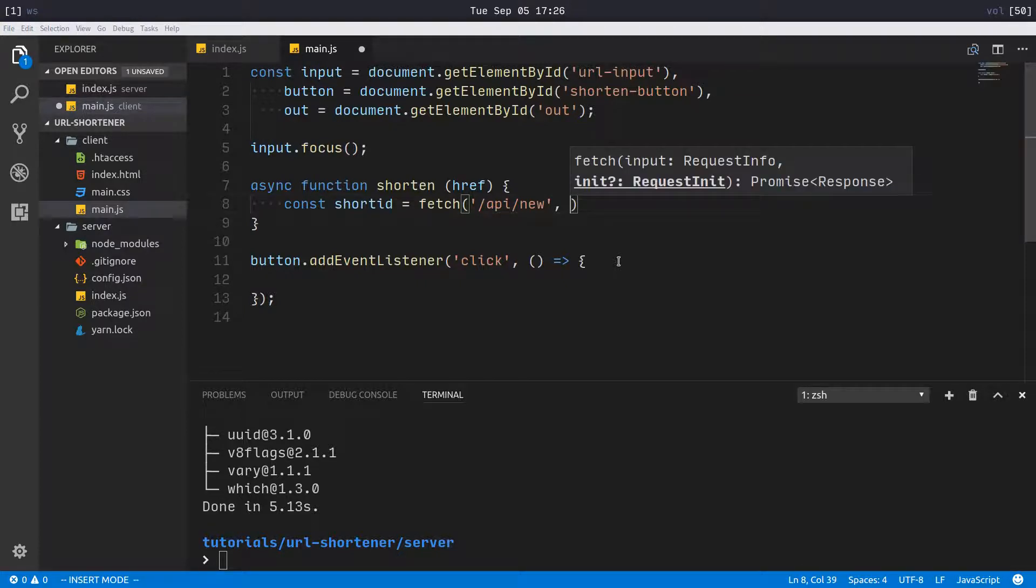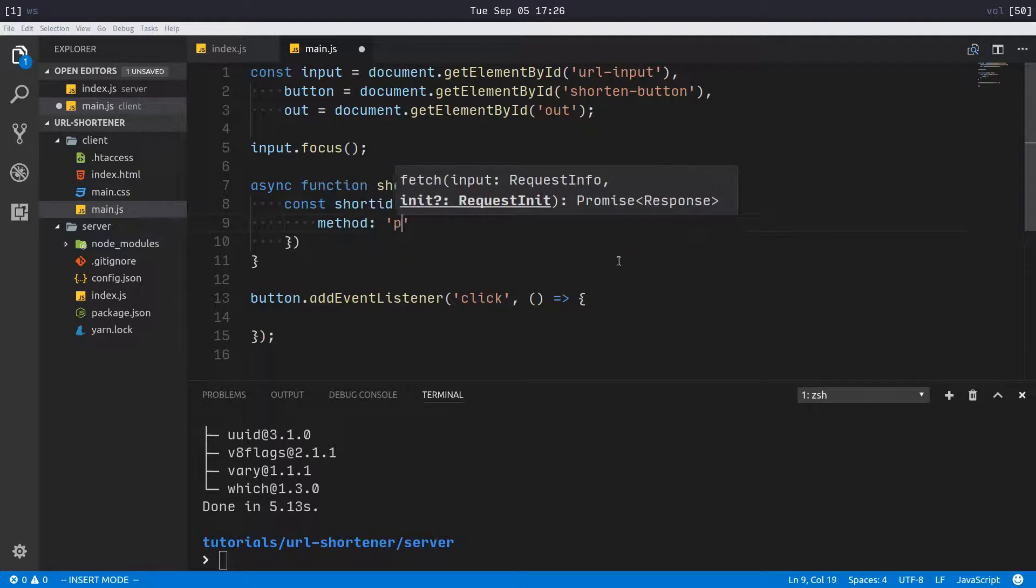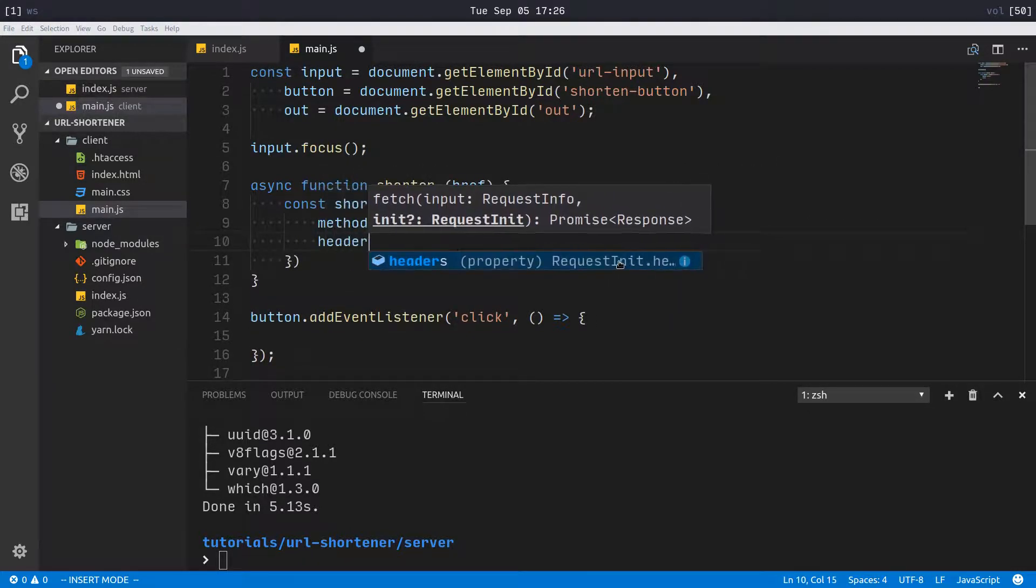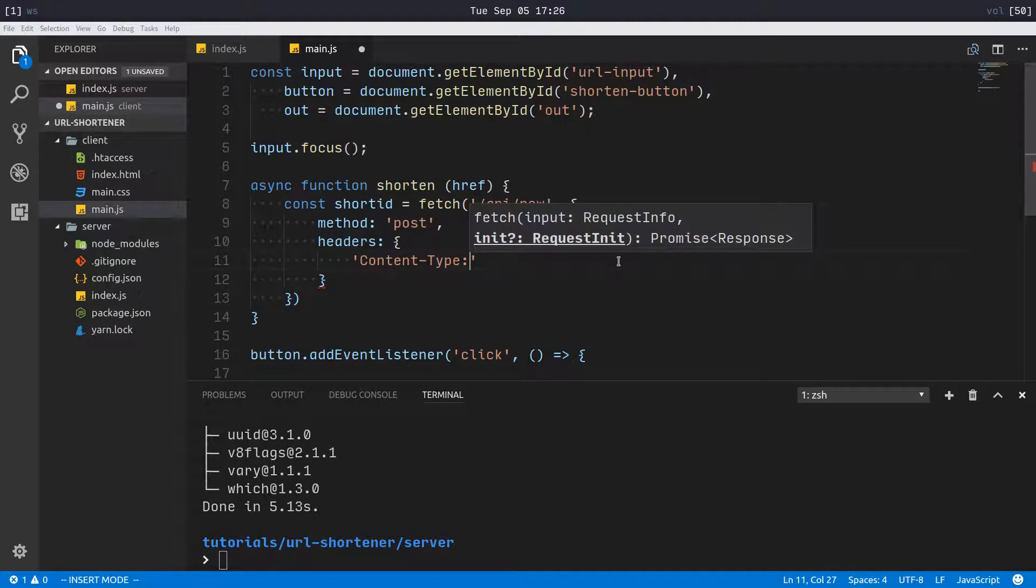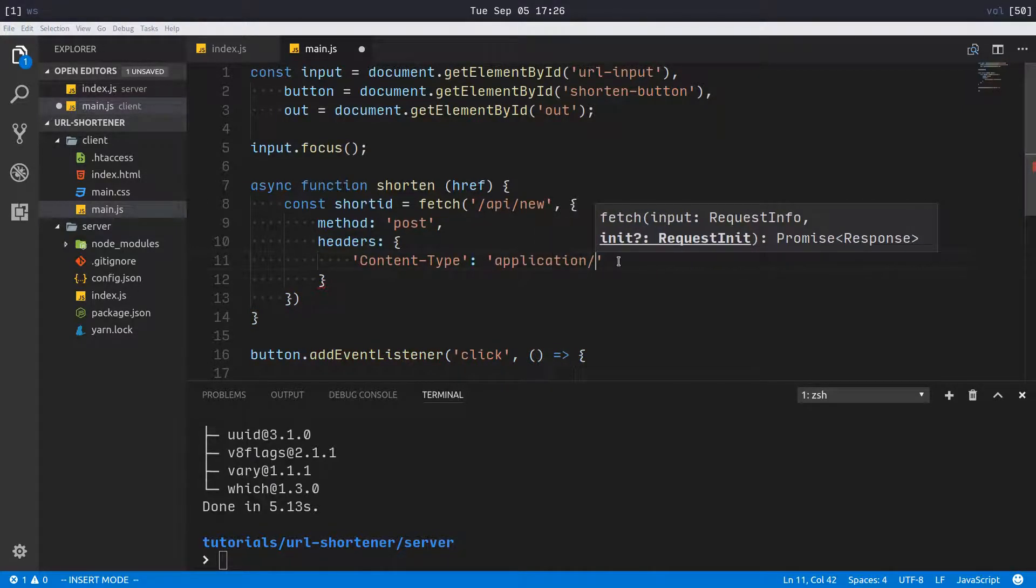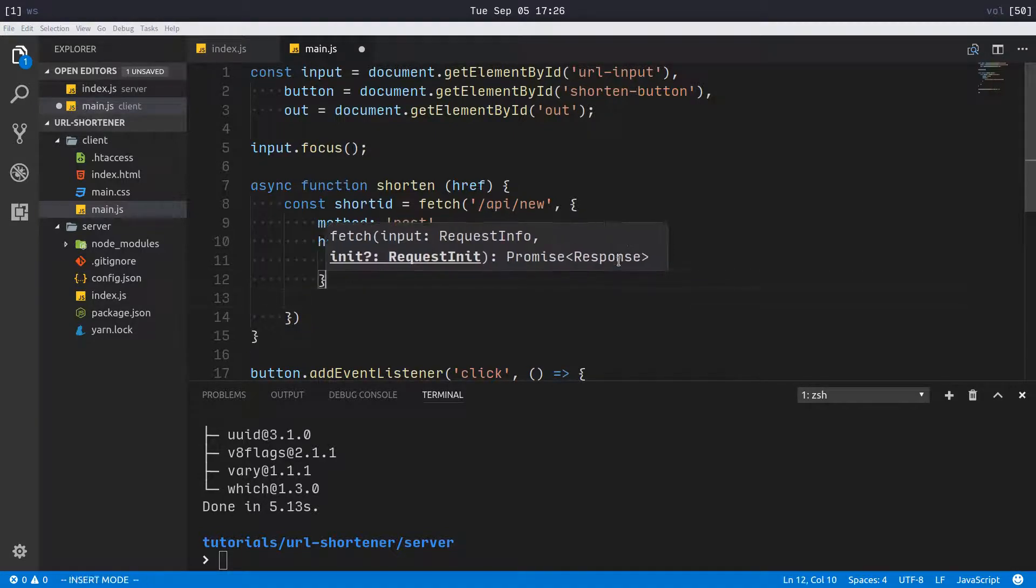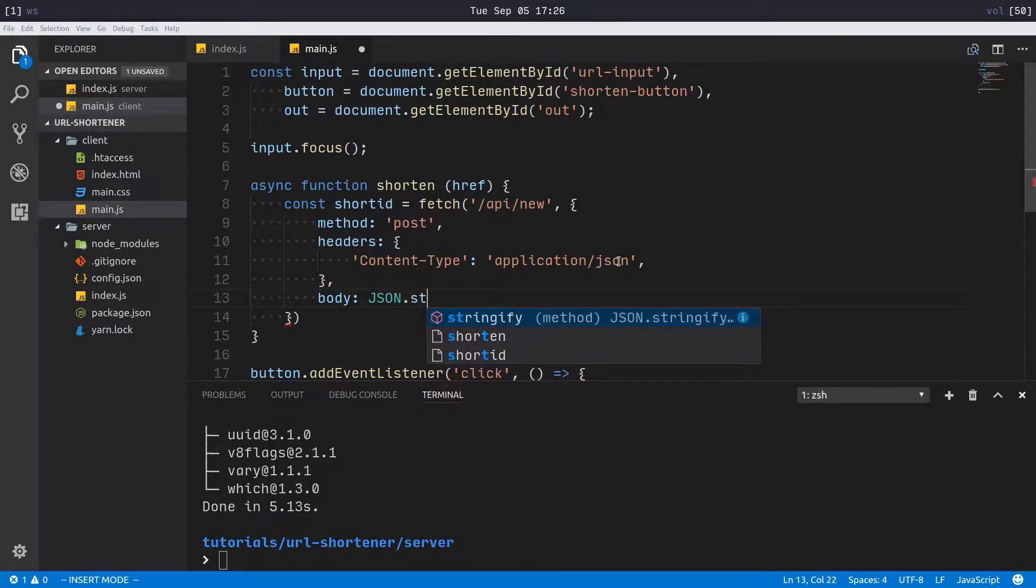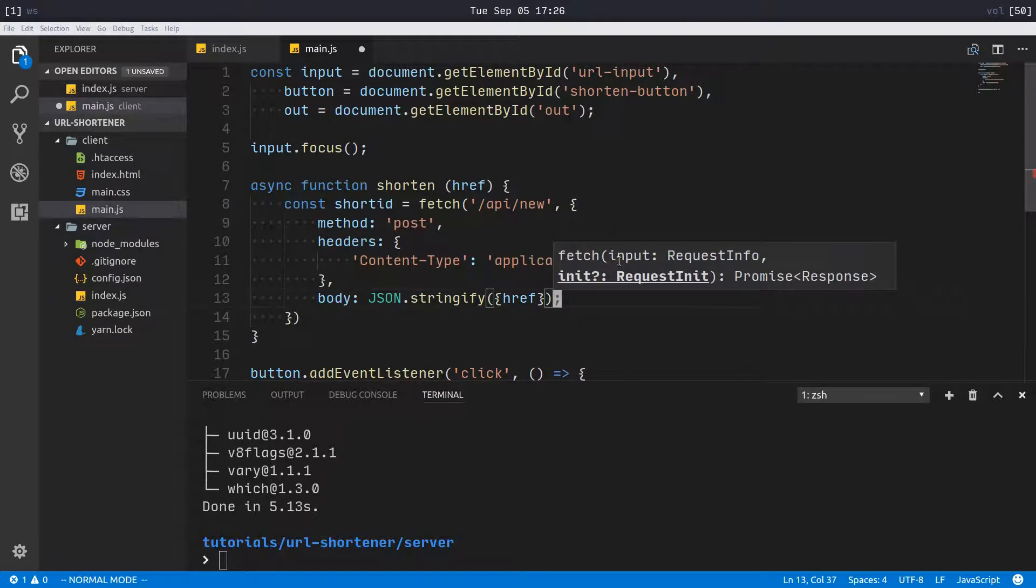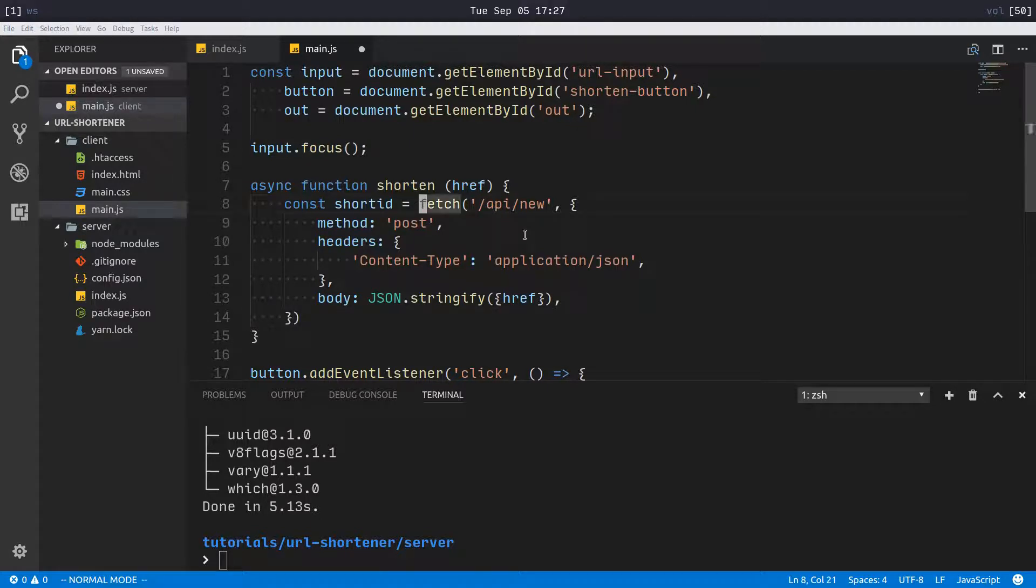Then our method is post, and headers - because we're sending JSON, we have to say content-type is application/json, and then body of our post request is JSON.stringify href.